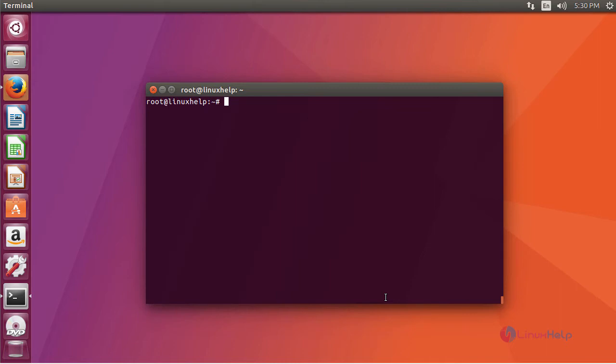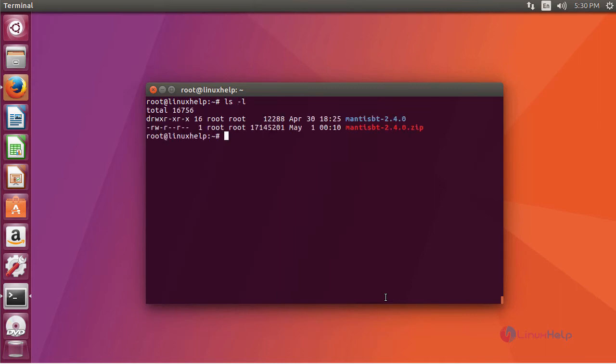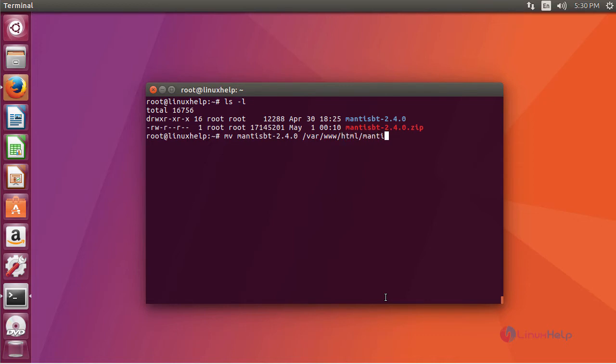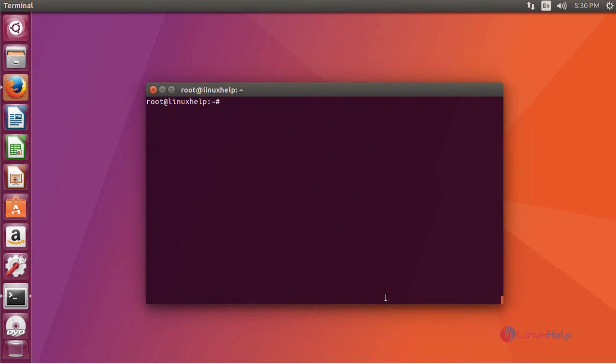Now, list and see the extracted directory. Move this Mantis directory towards Apache root directory. Now provide owner permission, similarly file execution permission for Apache root directory.